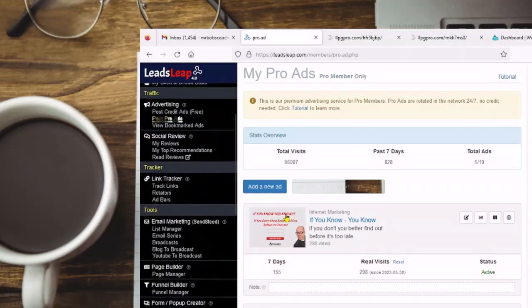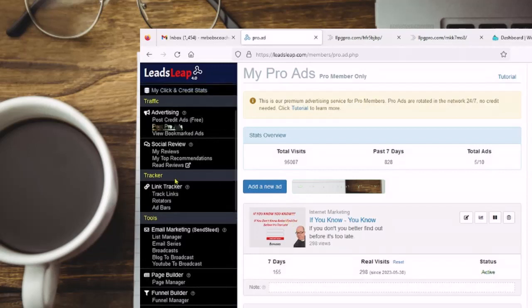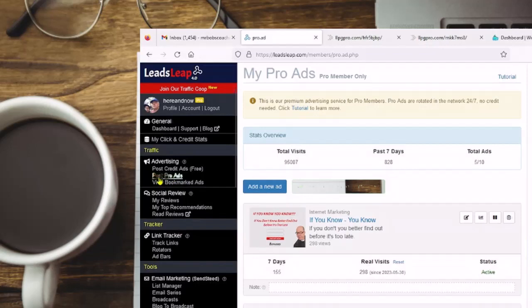If you get the pro account, if you get it on signup it's either $19 or $21.95 on the one-time offer. But if you do like I did — start out free and then upgrade — it's $27.95 a month. I will never get rid of my pro account.